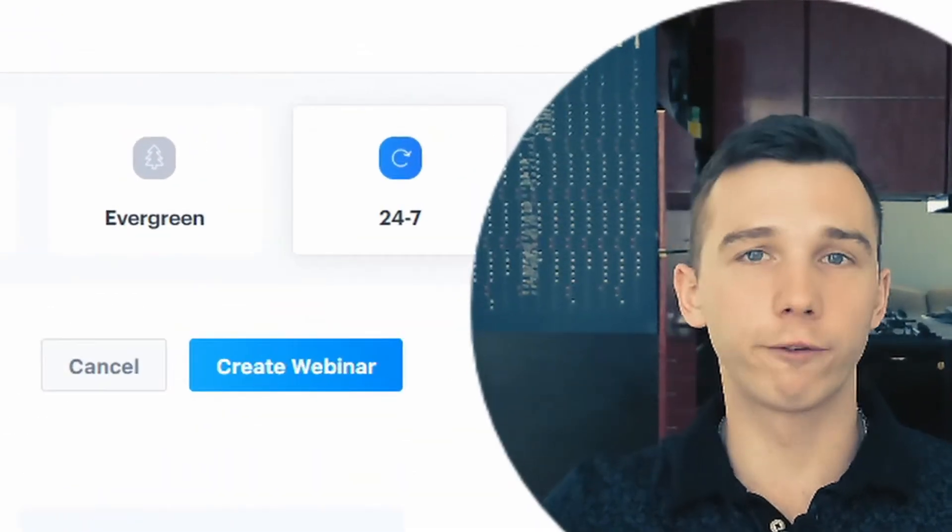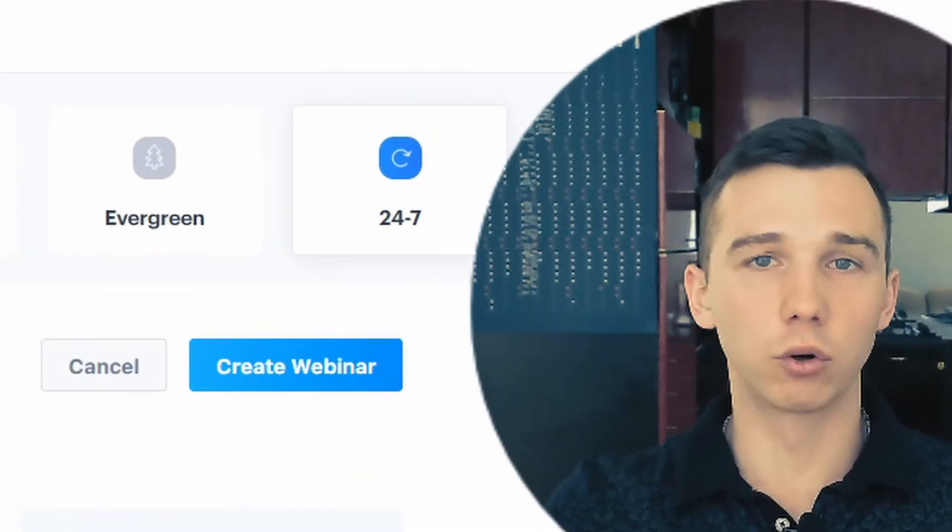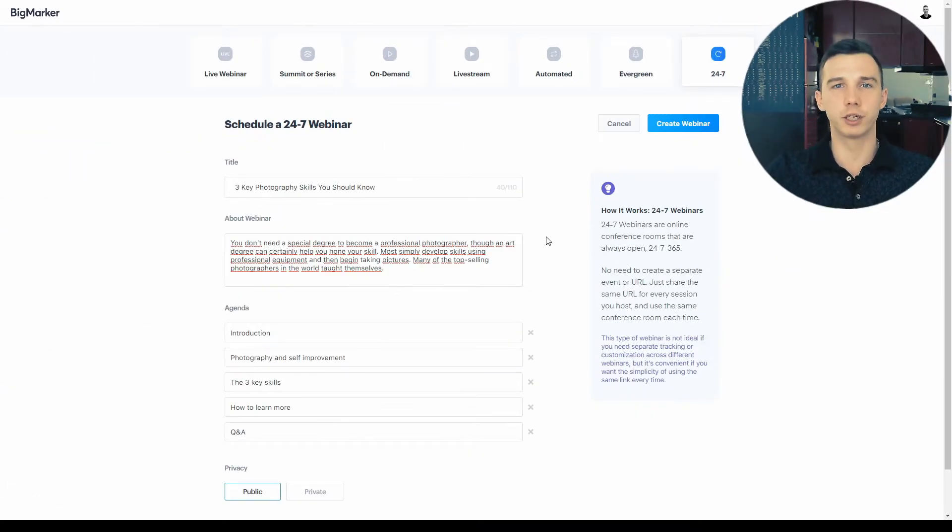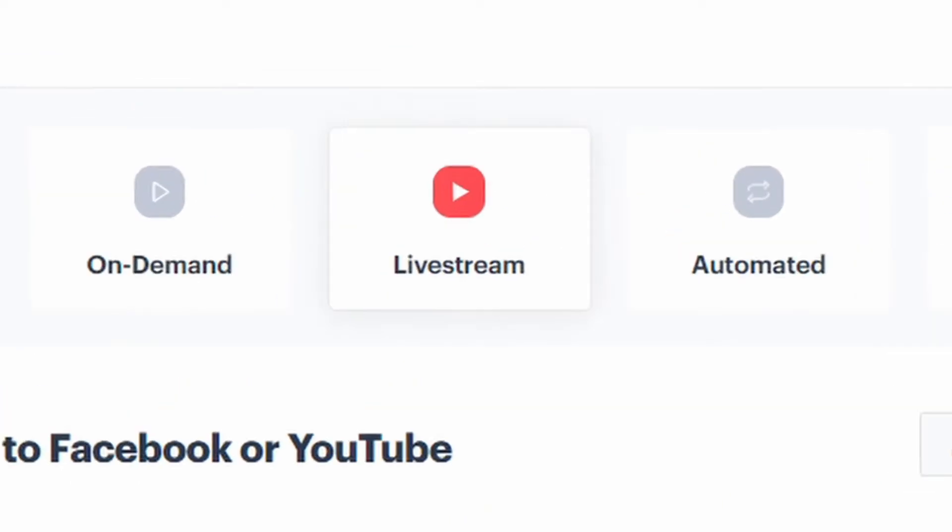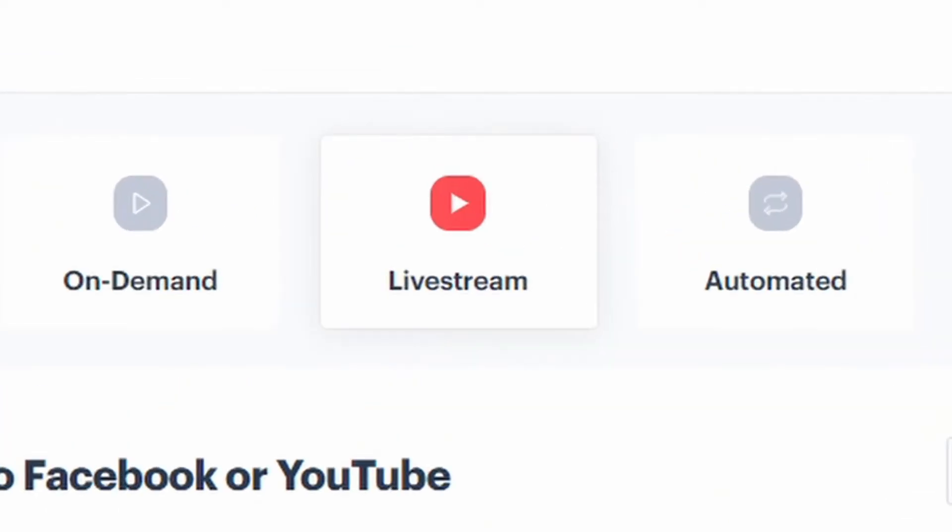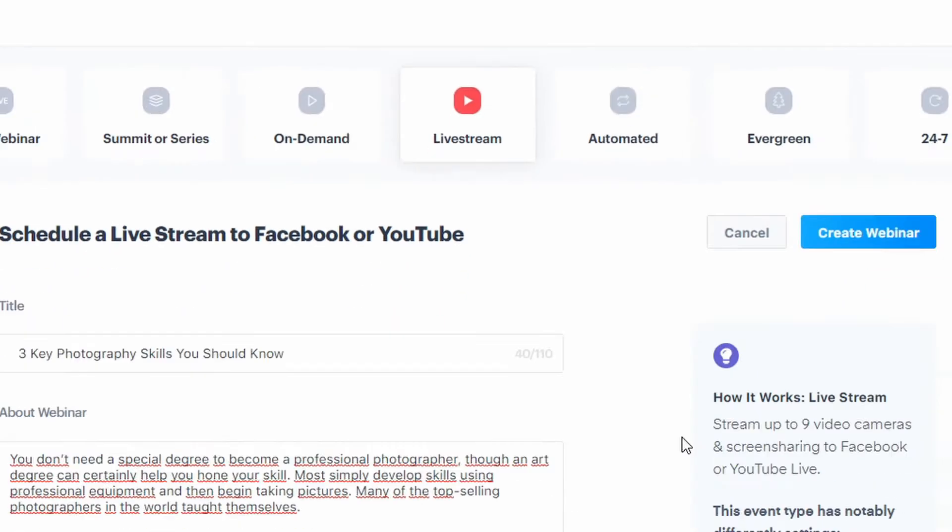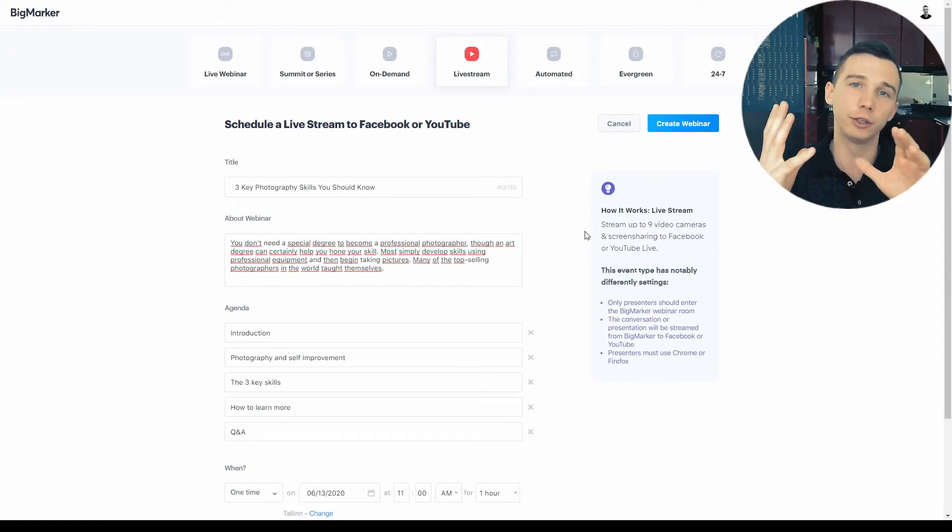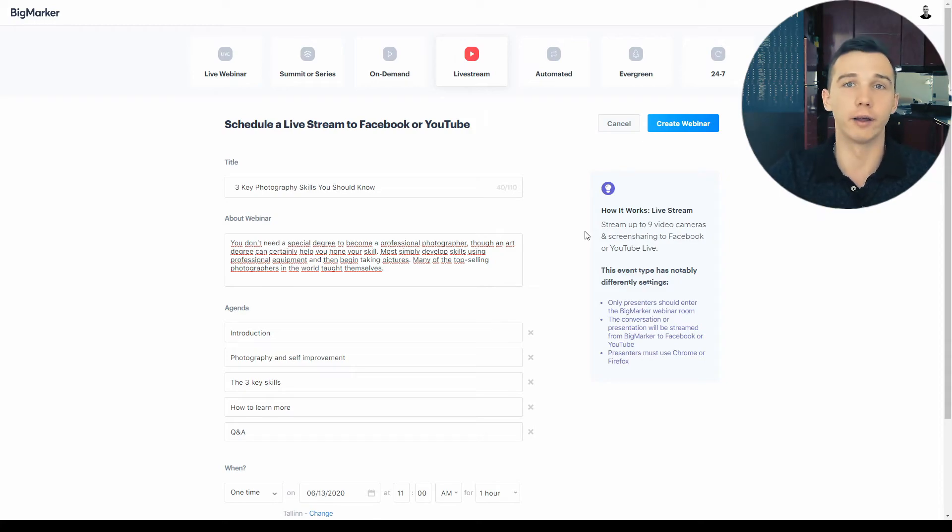There's also this 24-7 webinar room, which is an on-demand video conferencing room that's always available for you. The live stream is basically a live presentation video that's streamed directly to YouTube Live or Facebook Live.